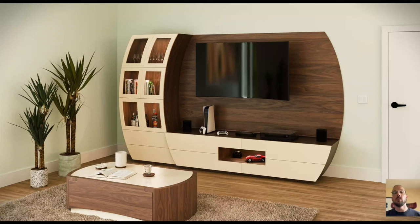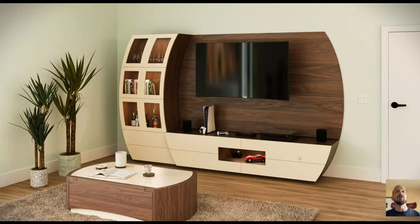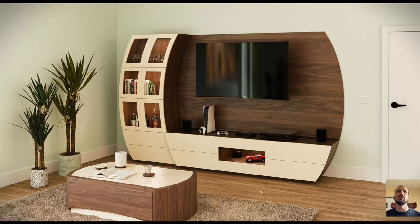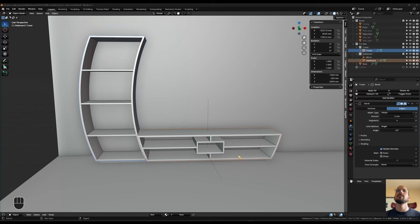Hello and welcome to part two of our curved TV wall mini series, where we will focus on modeling the back wall for our TV wall, then move on to the front of the sideboard and the tower, and finish off by modeling the coffee table and maybe adding some details like baseboards and a door to the room. If you haven't seen part one yet, I'll put a link in the description.